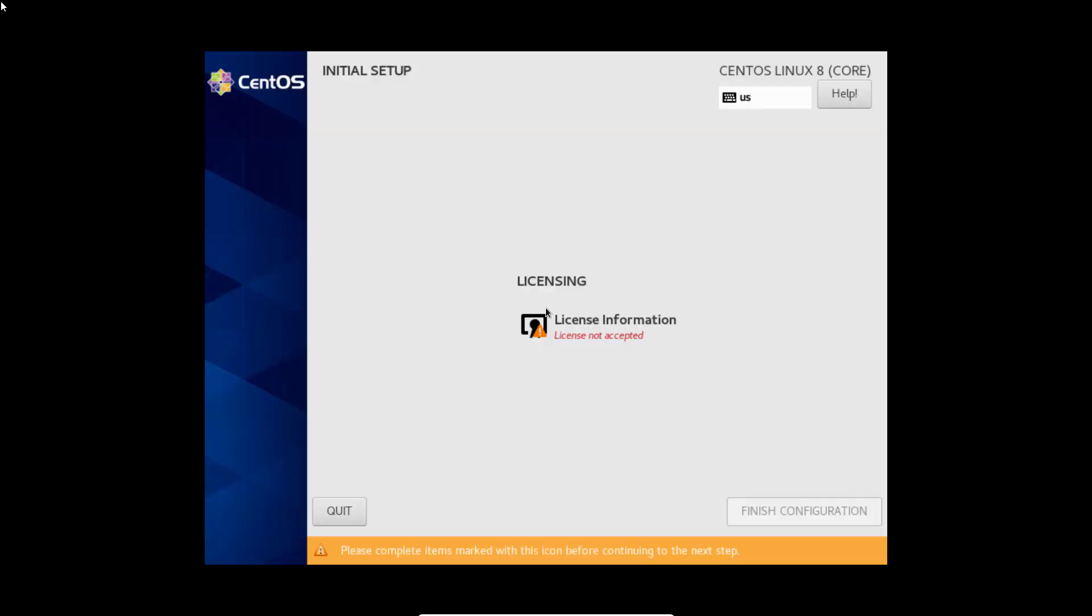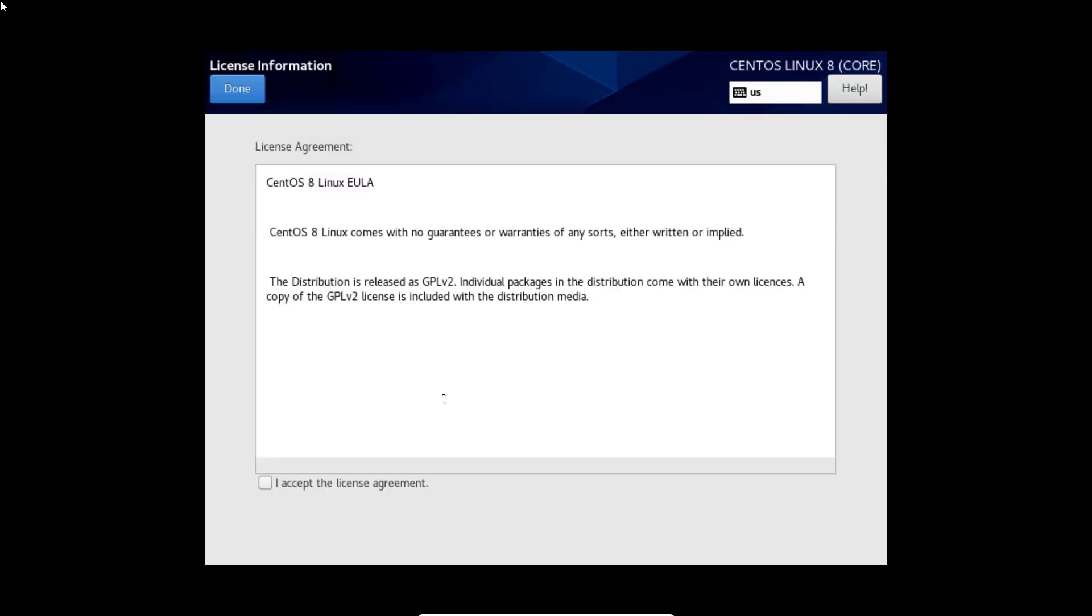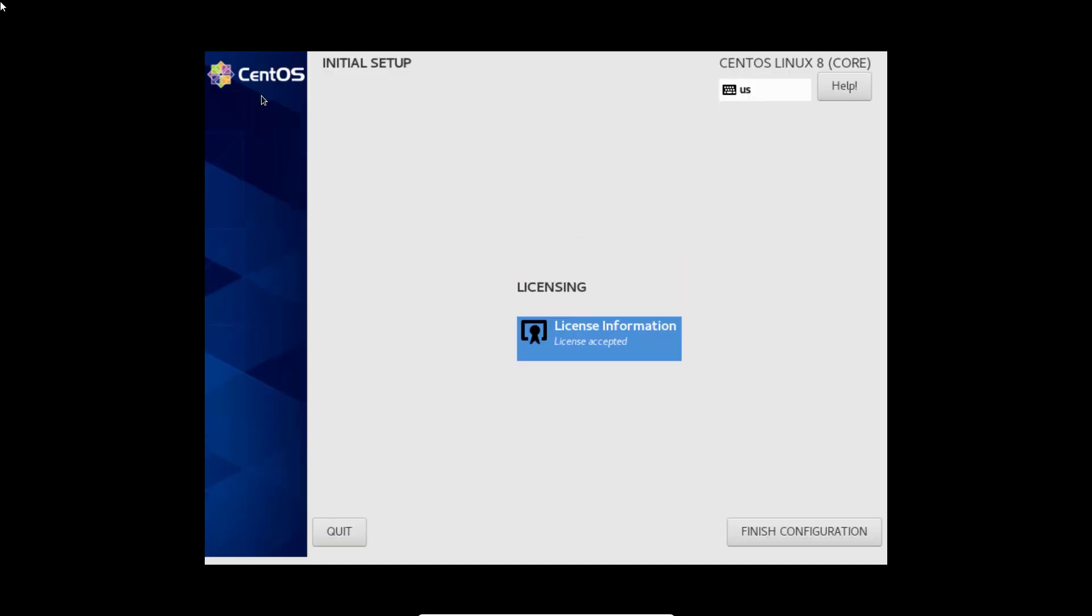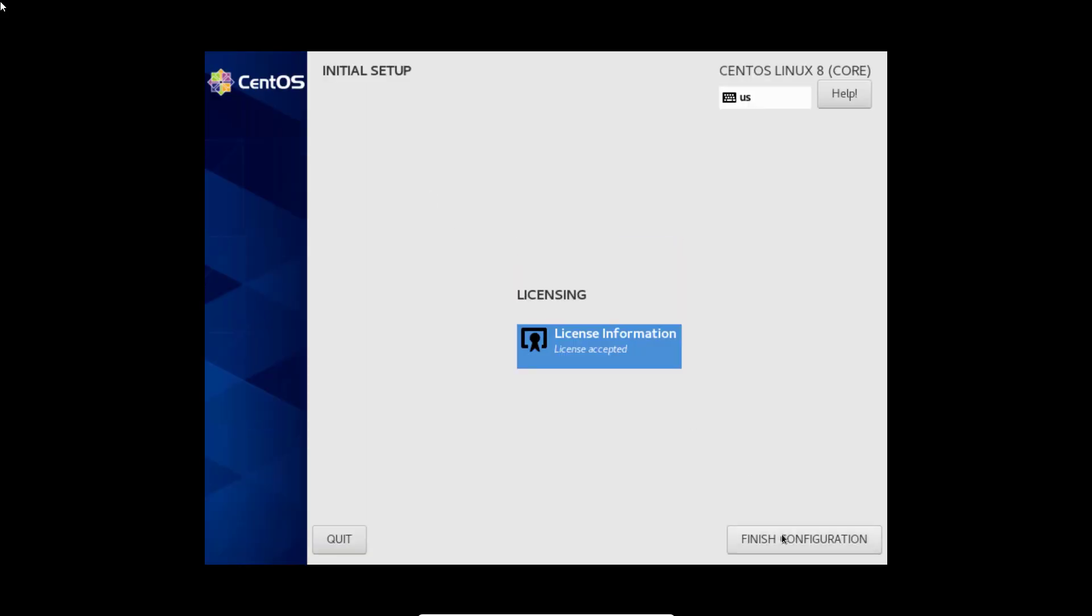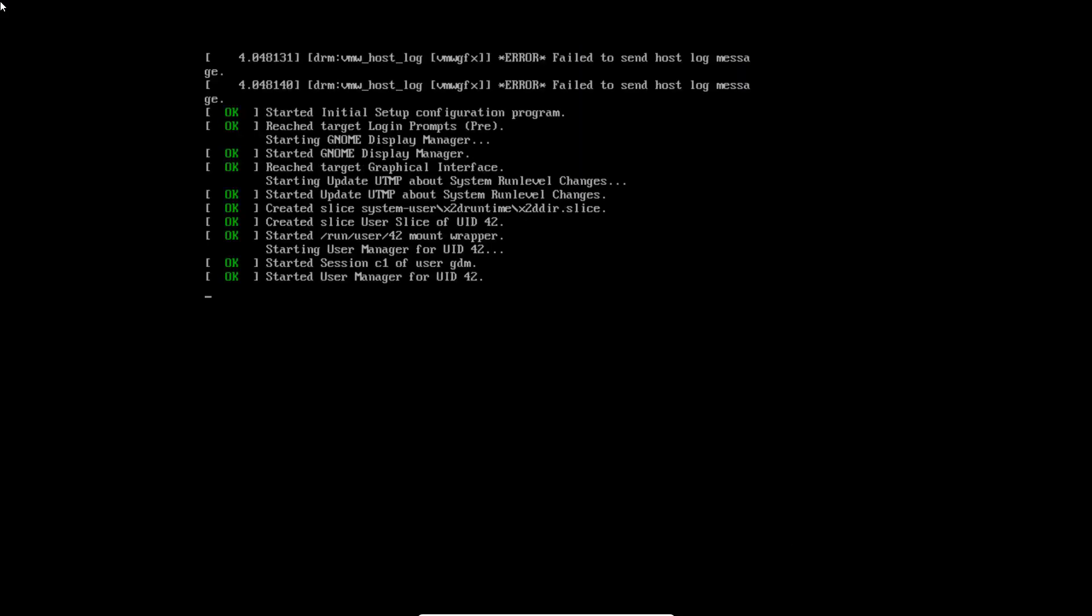We can see licensing. Click on it. I accept the license agreement. Finish configuration. Now CentOS is getting started.